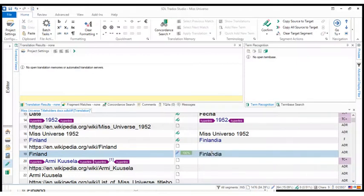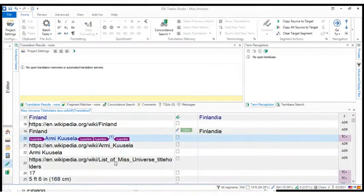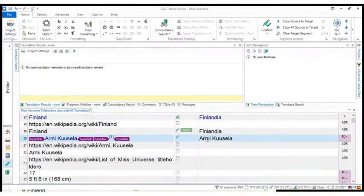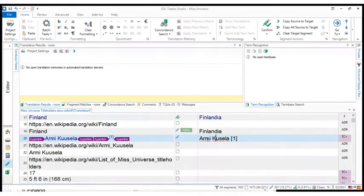So let's go on doing the same. We get to segment number 20, which is a little more elaborate. We have a name, we have tags, a hyperlink, another hyperlink, and we have the marker of a footnote here. So if I wanted to replicate all this, I could obviously start typing and then put the format and so on to the text.